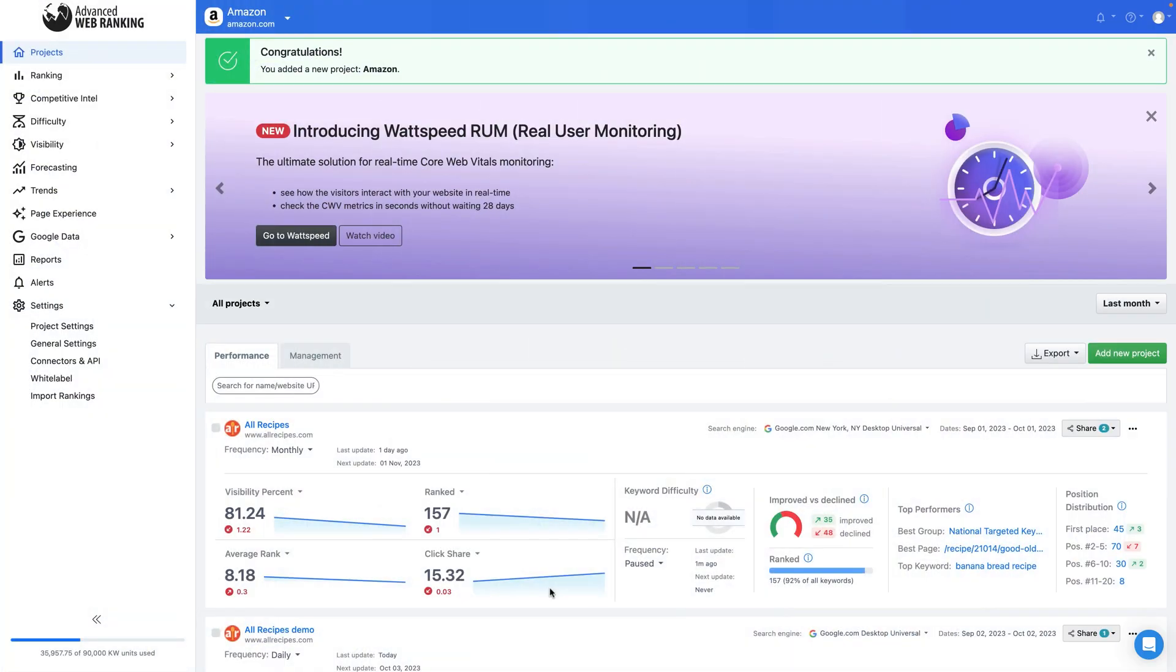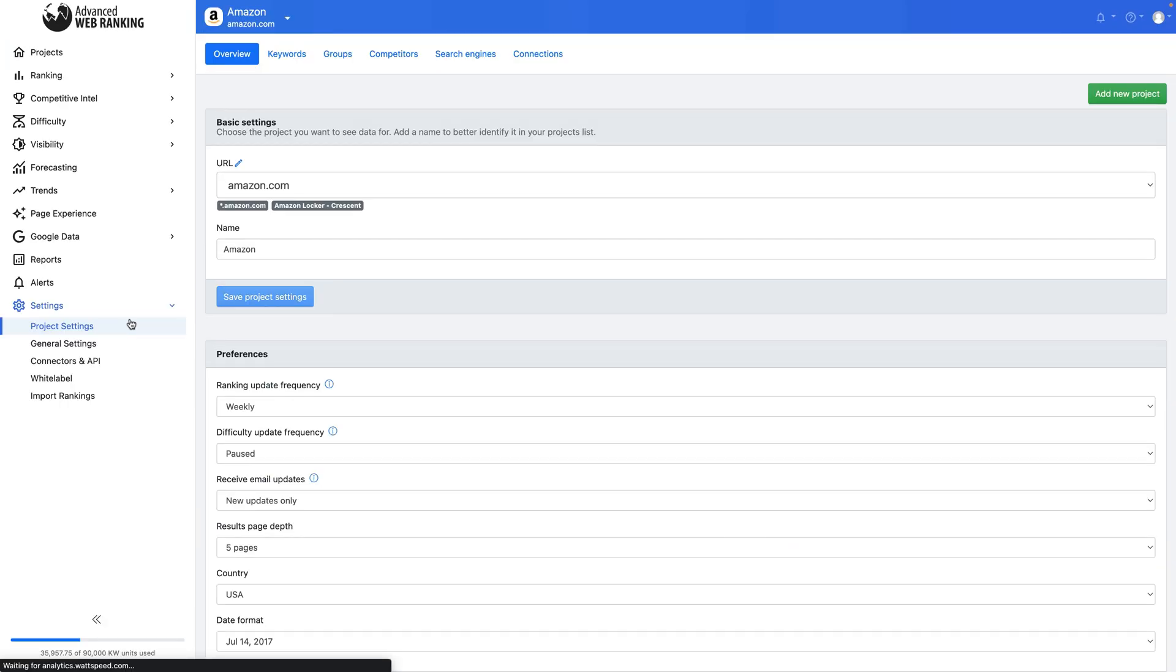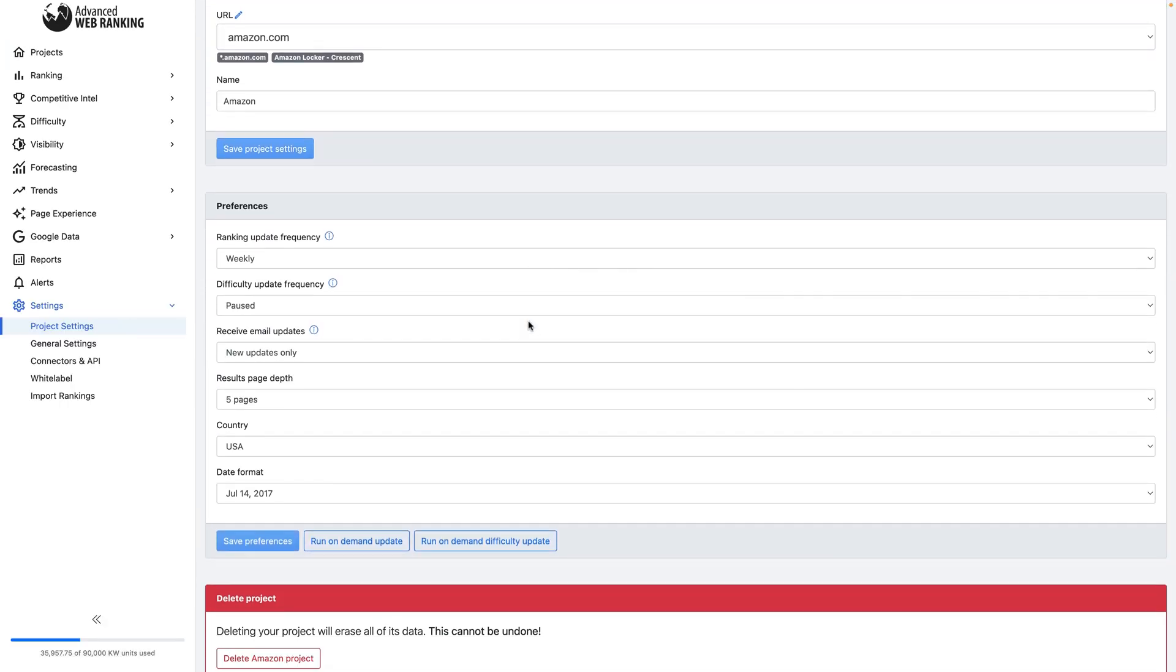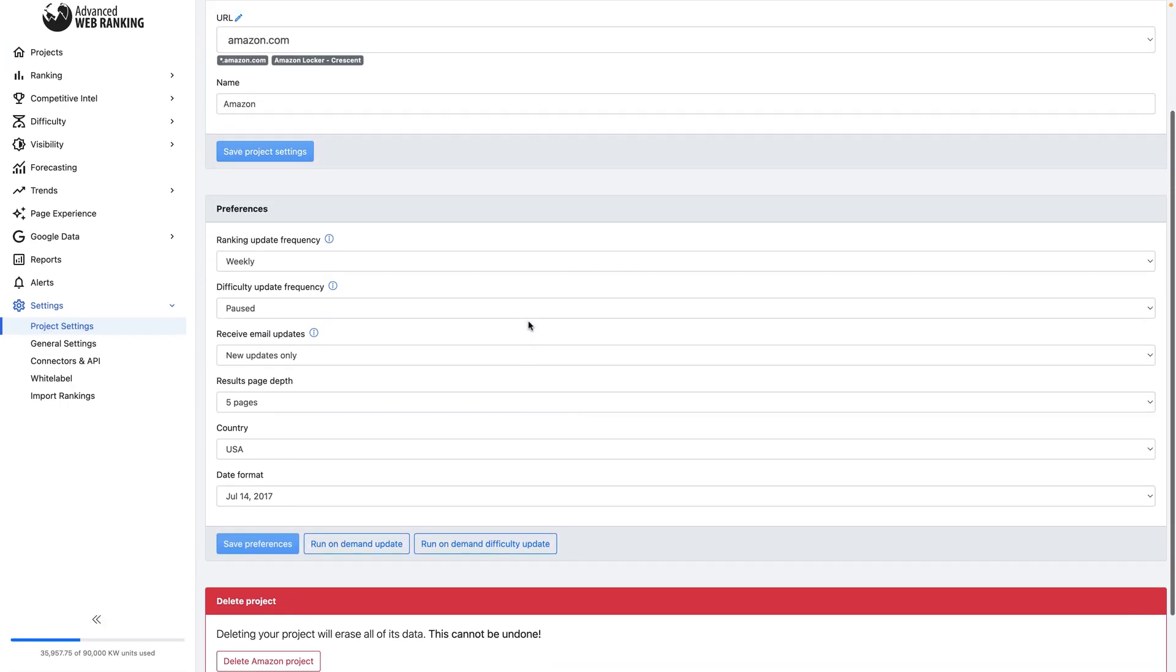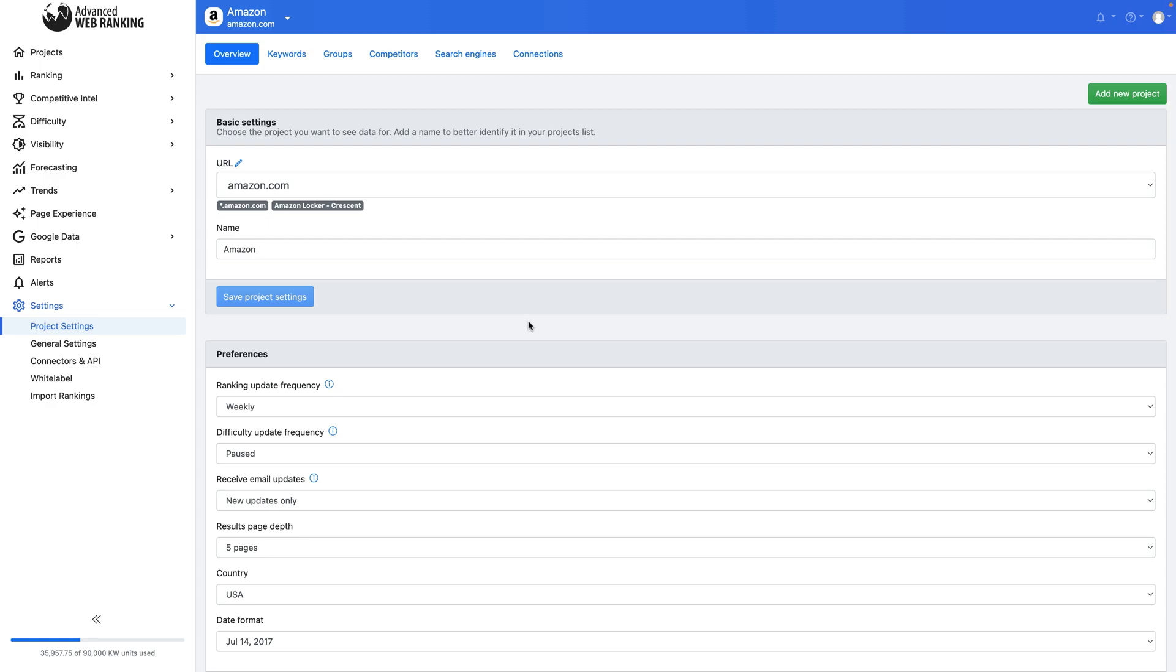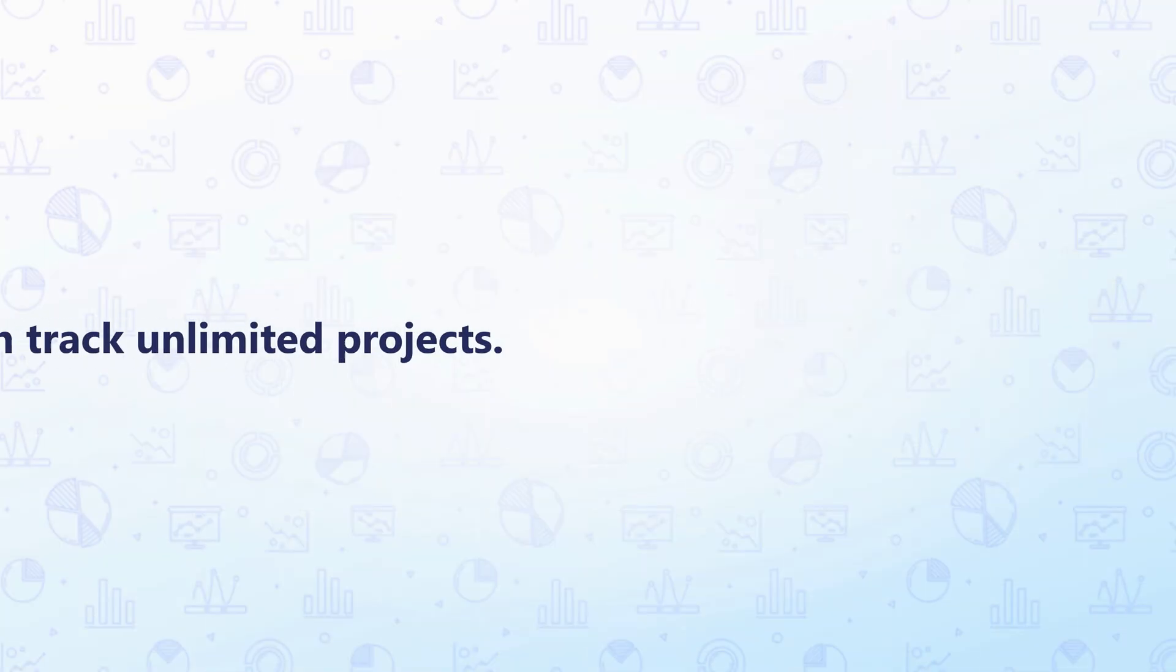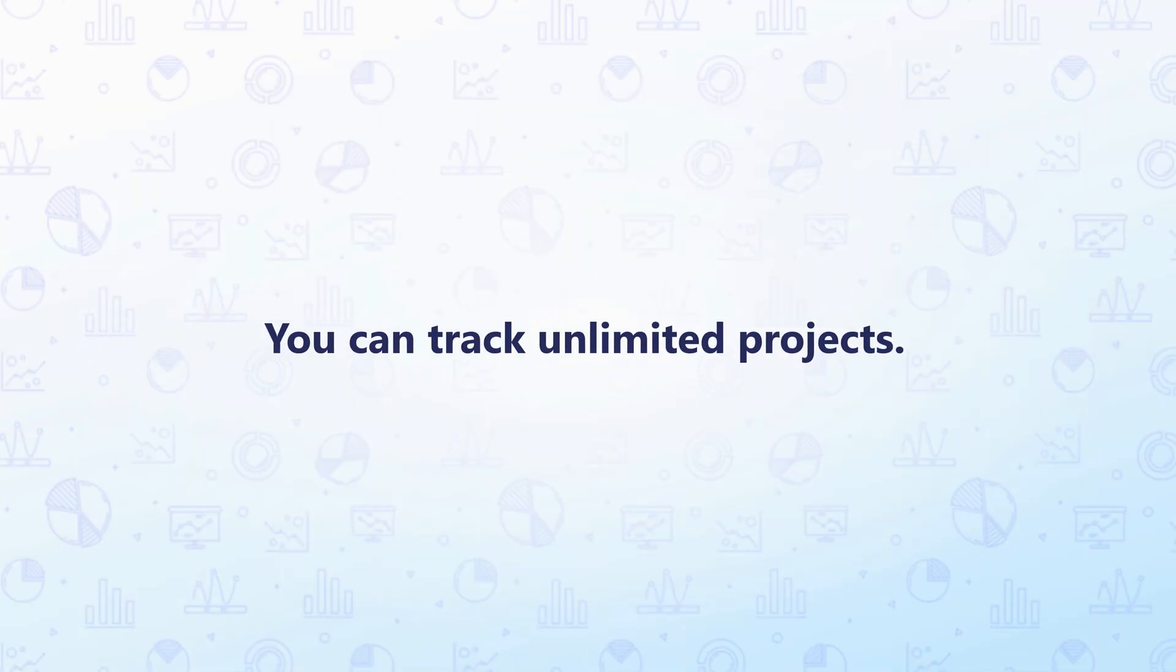You can edit your project settings, including website name, tracking preferences, keywords, and search engines at any time. Remember that AWR allows you to track unlimited projects. So, if you need to monitor another website or customer domain, simply follow the same steps and add new projects within your resource quota.